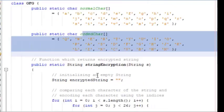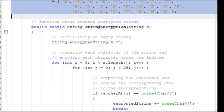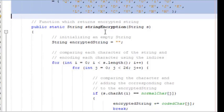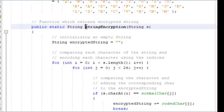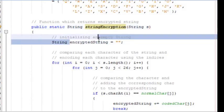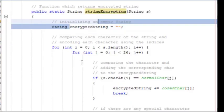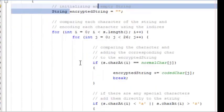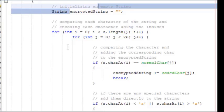The next part of this program is to use two important functions. The very first function is string encryption - public static string string encryption. This function will pass the string with all the characters in lowercase as a parameter and initialize an empty string. Can you see over here, encrypted string is the empty string. Next we have used the for loop.